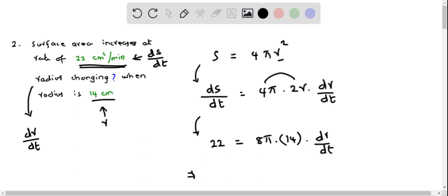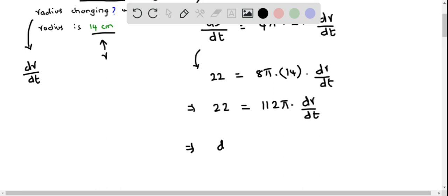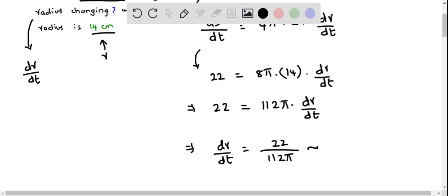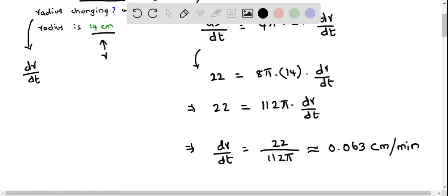This gives 22 equals 112 pi times dr/dt, since 8 times 14 is 112. Solving for dr/dt, we get dr/dt equals 22 over 112 pi. Plugging this into a calculator, we get approximately 0.063 centimeters per minute.